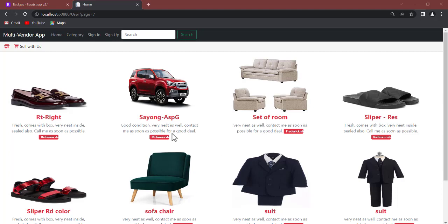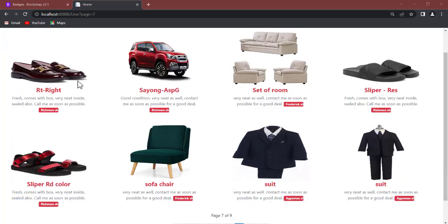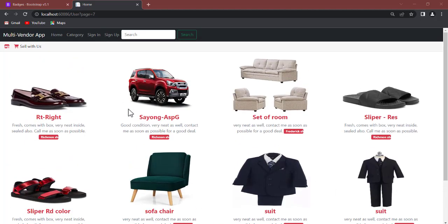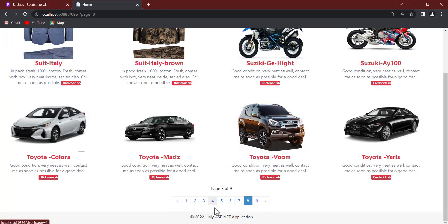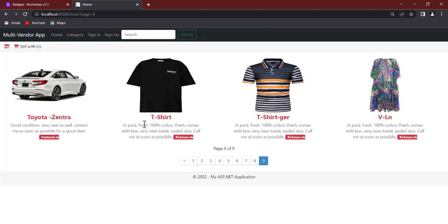As you can see from this page, you're going to design something similar to this. We have items being sold, and with each item you can see the shop name — for example, Richmond's shop. So with each item you're going to see the shop owner's name. Each page contains eight items, and you can click on a page number to navigate. Each item has a name and a description.